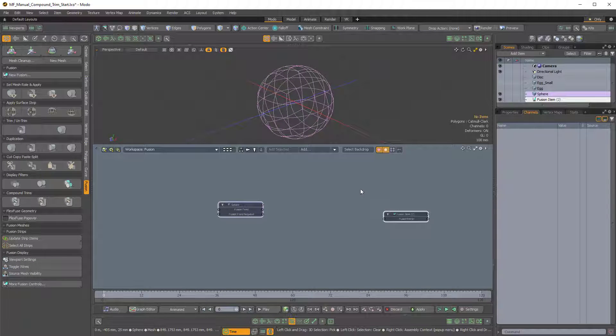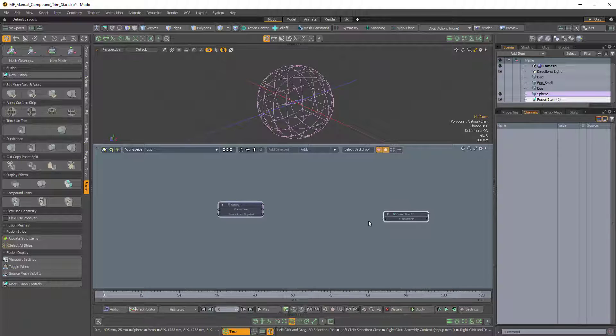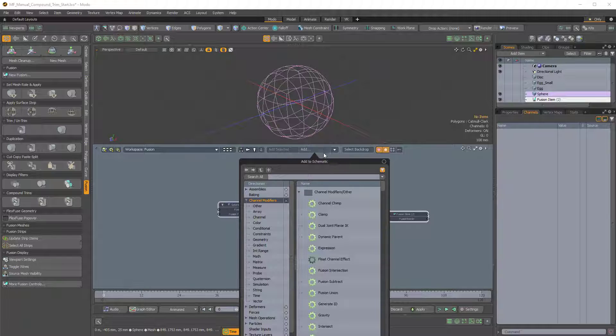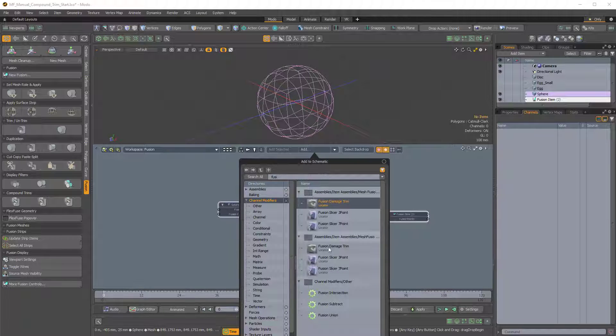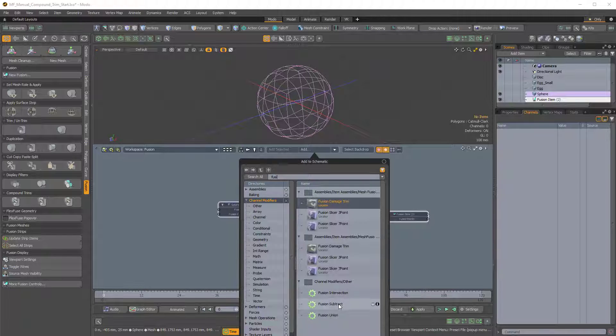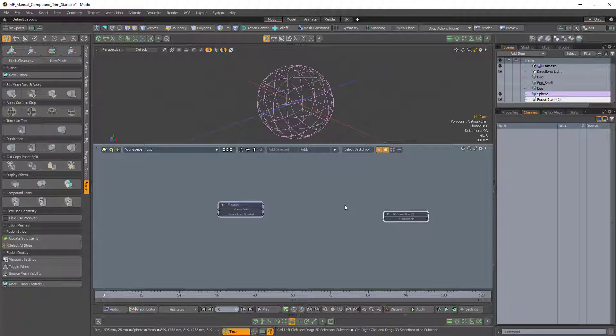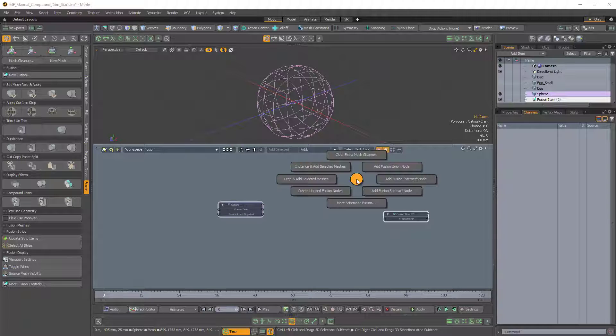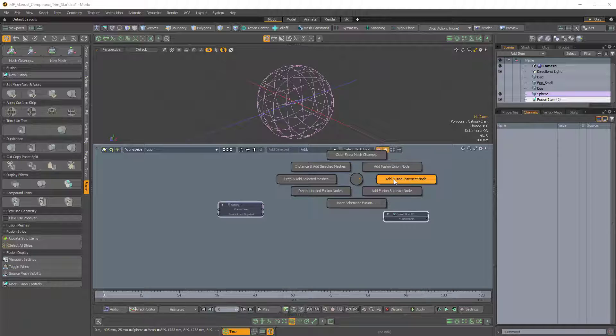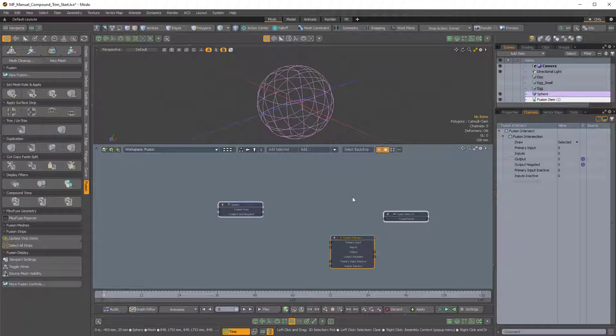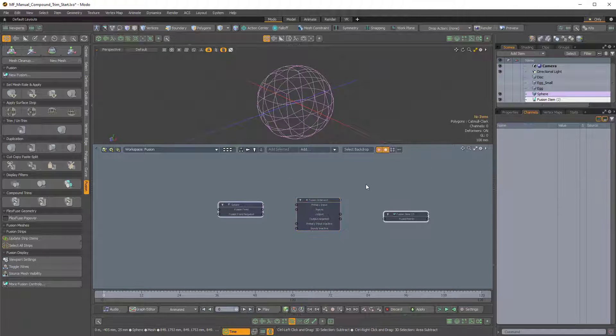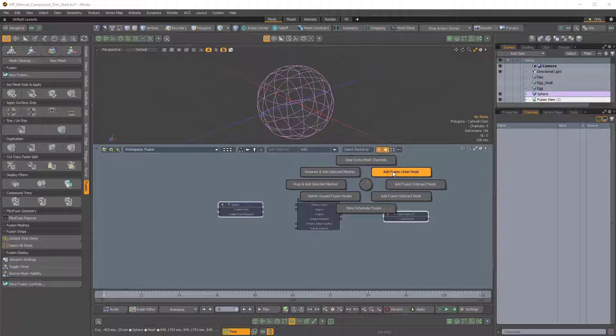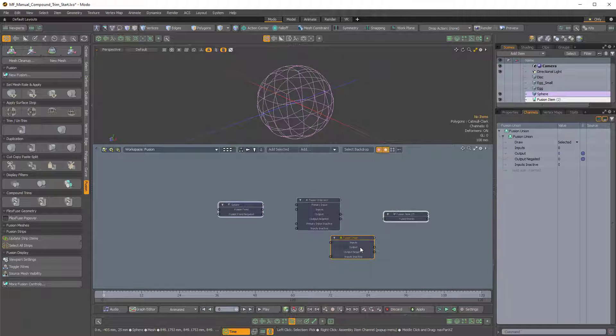Now we need a Fusion Intersect node and we need a Fusion Union node to complete the setup. So we can do that one of two ways. We can click on Add and then type in Fusion in the text input field. And here at the bottom we have Fusion Intersection and Fusion Subtract and Fusion Union. We can also get that from the Fusion Pi menu in the schematic viewport. So if I hold Ctrl F and bring up that Pi menu, we can choose Add Fusion Intersect node and Ctrl F again and Add Fusion Union node.